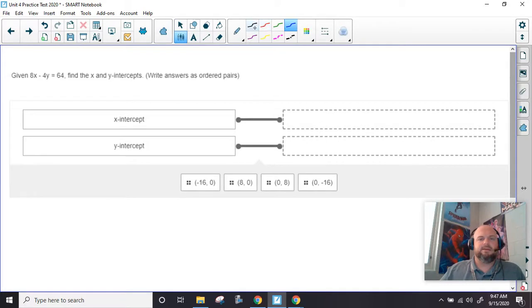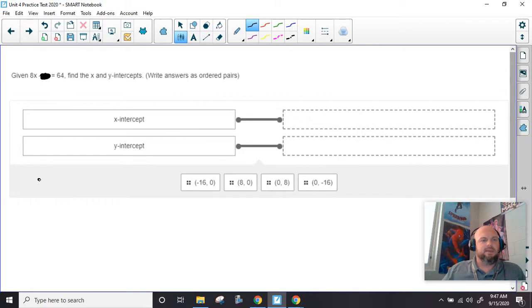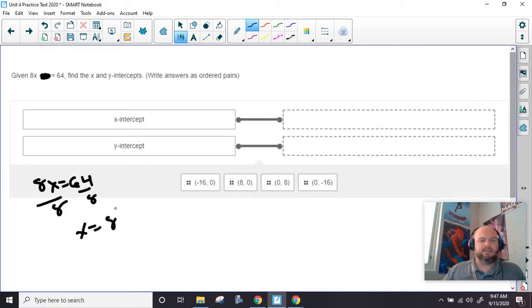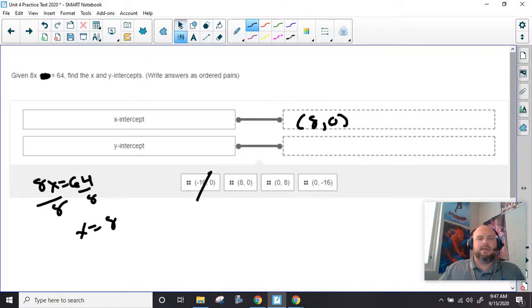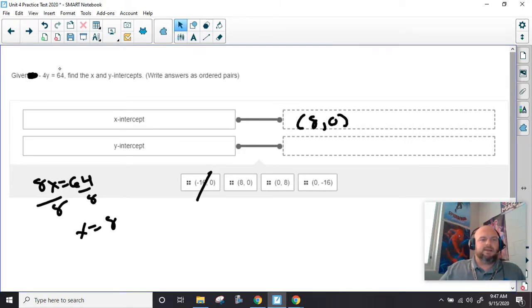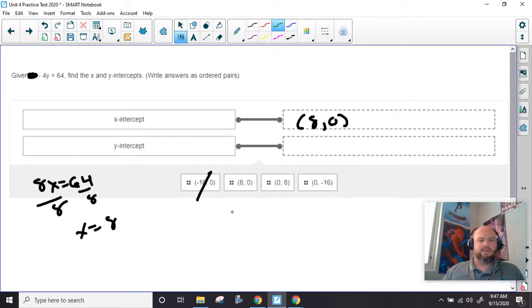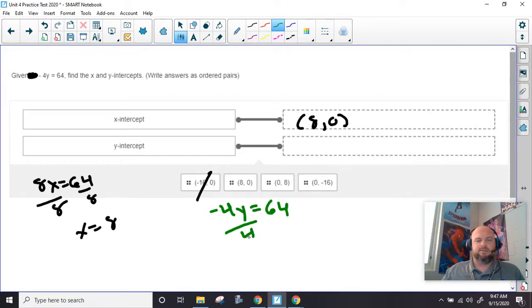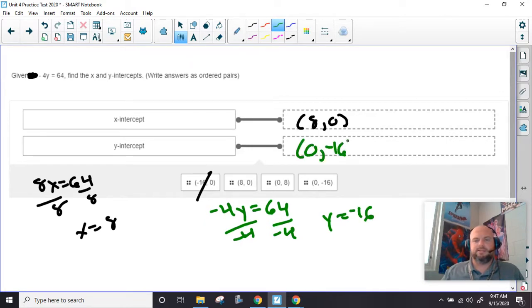Same thing. So if we cover this up, we have 8x equals 64. Divide by 8 — we get x equals 8. So not that one, 8 comma 0. And if we cover up our x to find y, we have negative 4y equals 64. Divide by negative 4 — we get y equals negative 16. So this would be 0, negative 16.